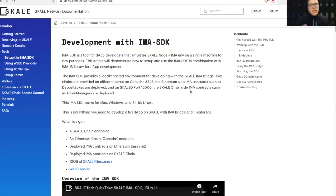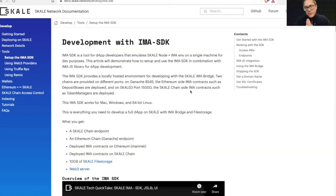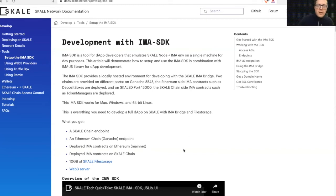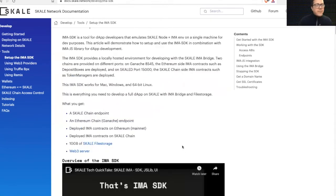And then also have file storage and the web3 server that can serve those assets, which is basically the full development environment of everything that is scale and IMA bridge all on a dockerized environment.